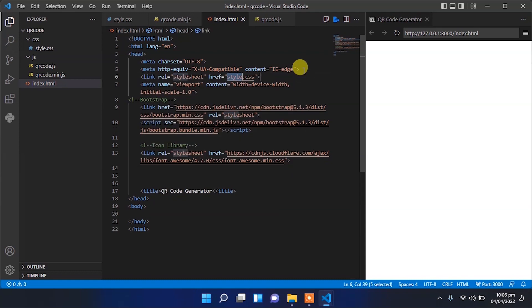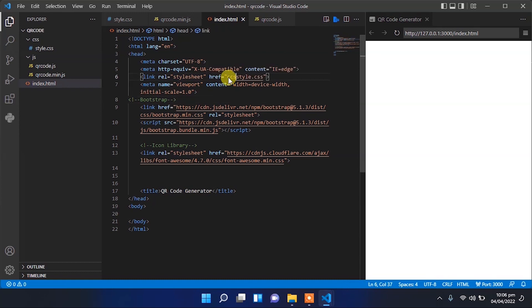Also here we have to provide link to the style.css file in the CSS folder.